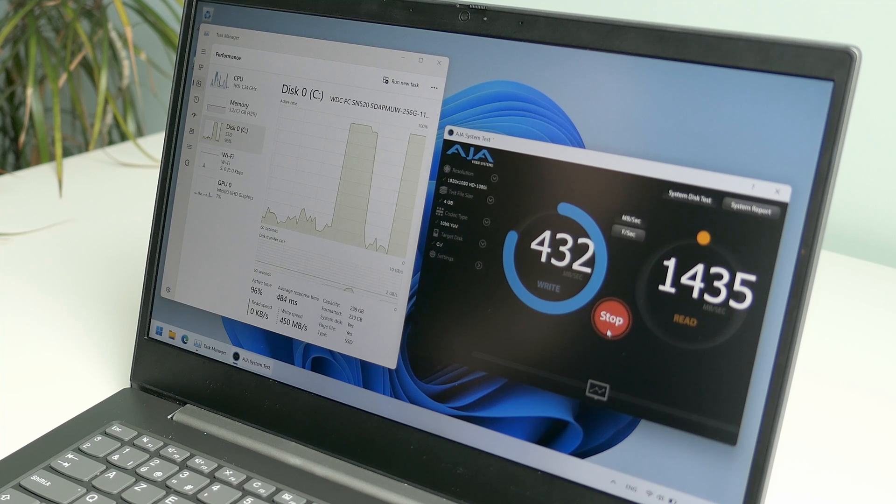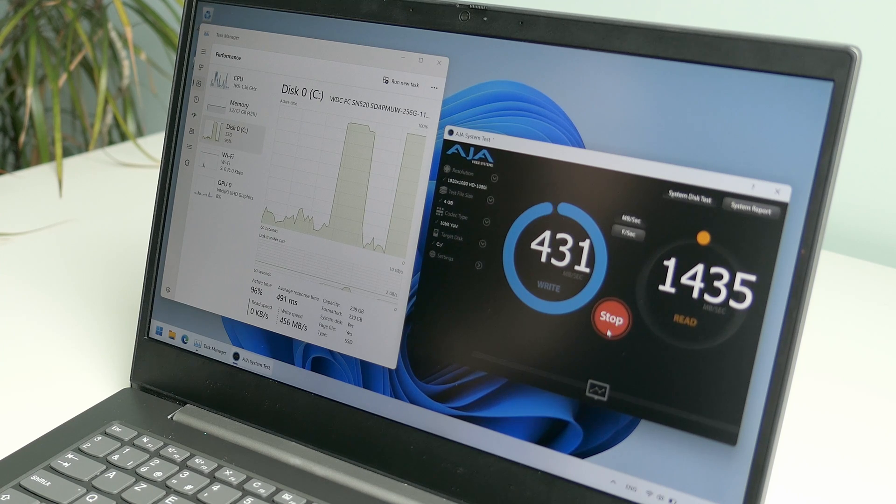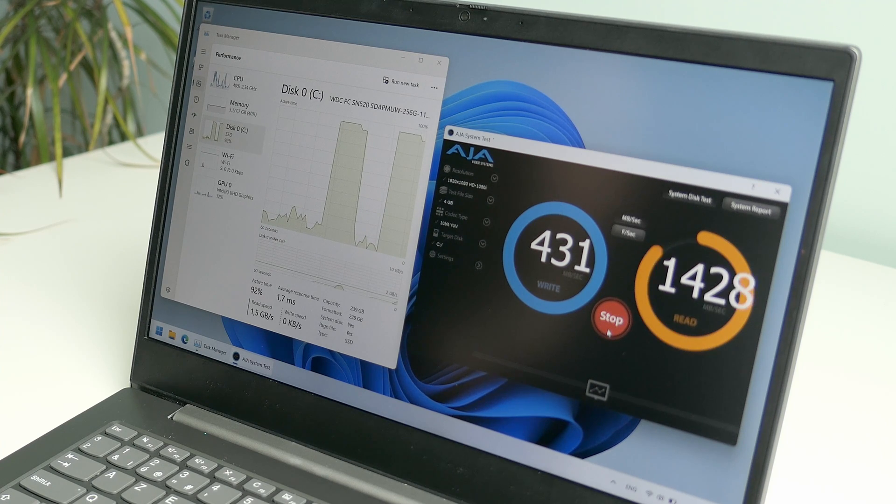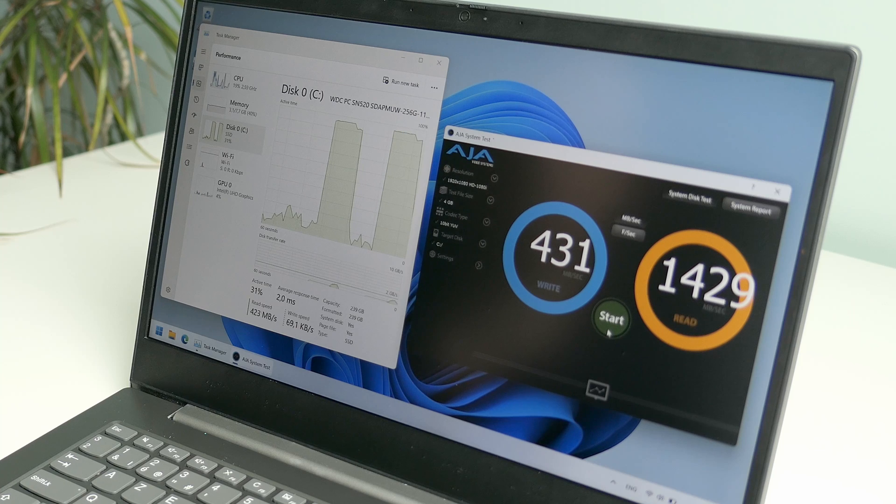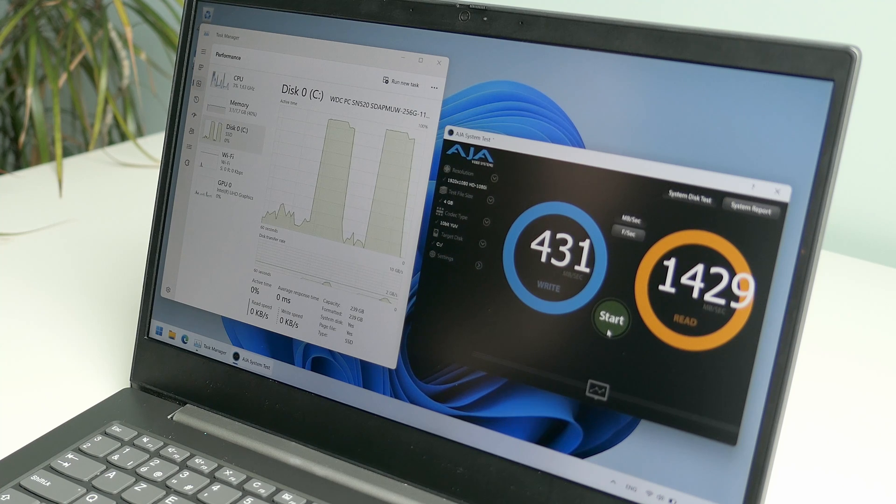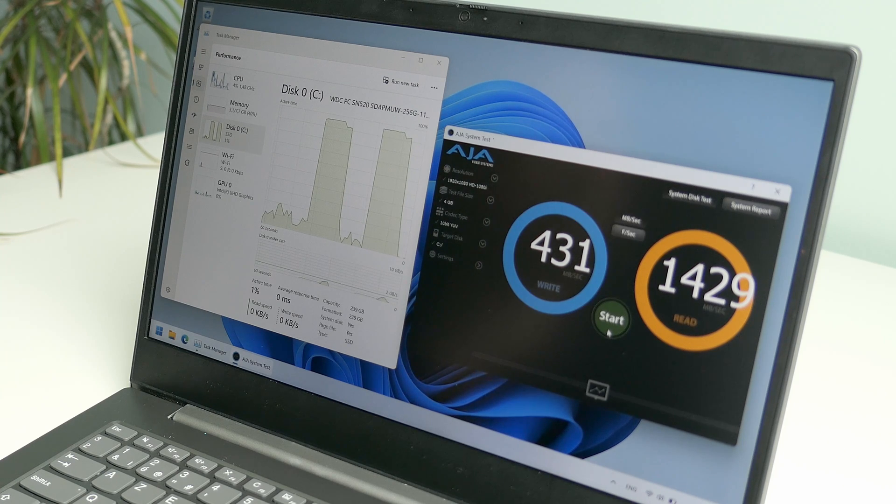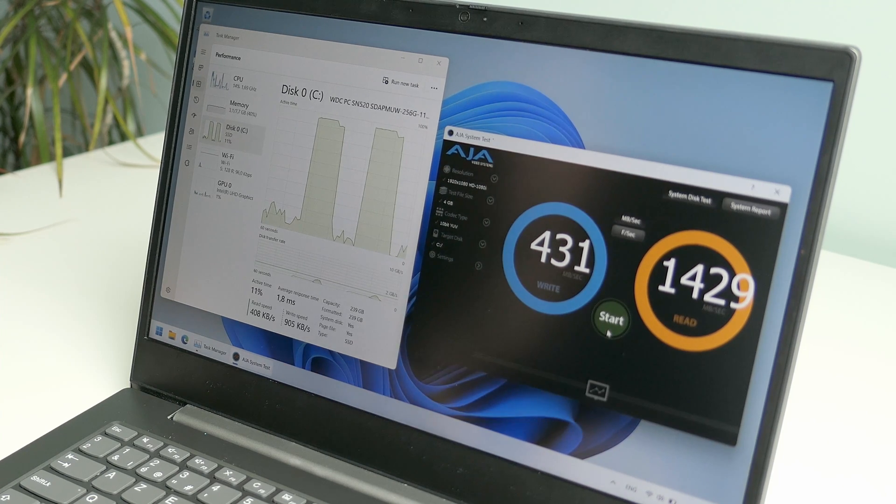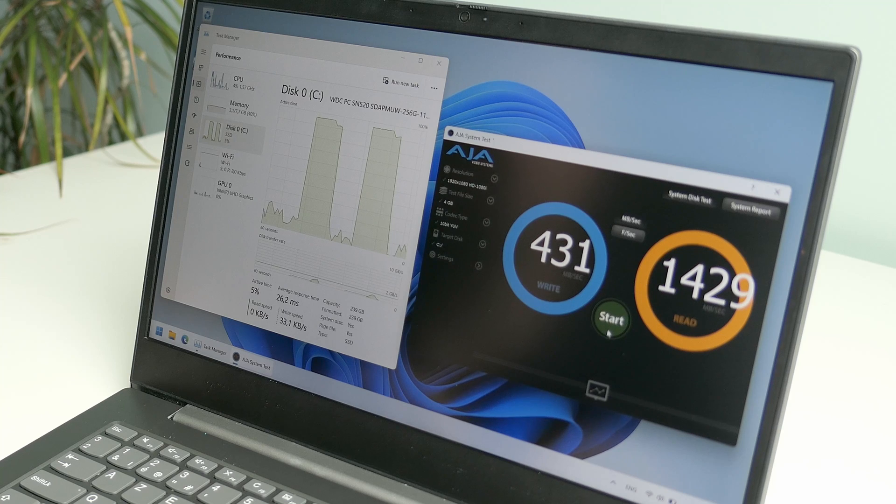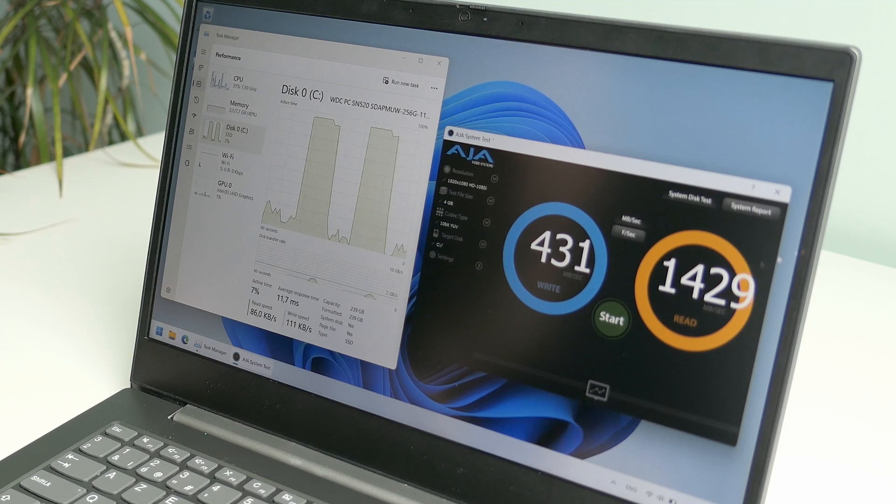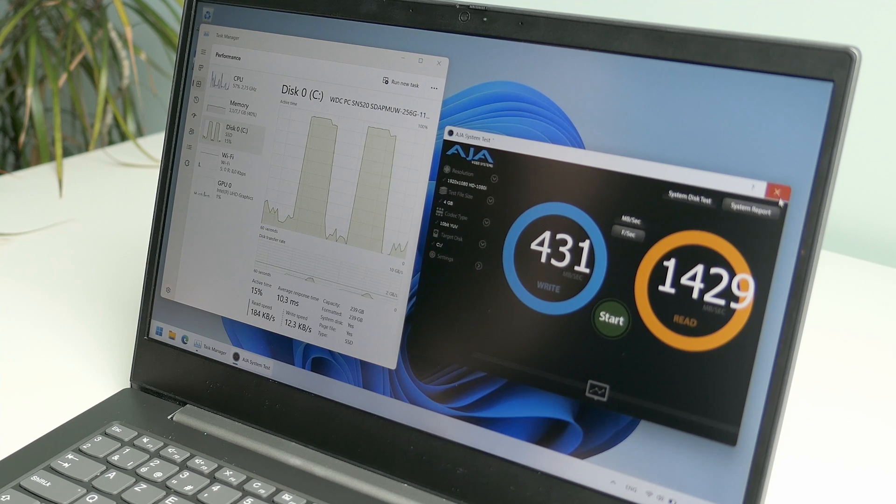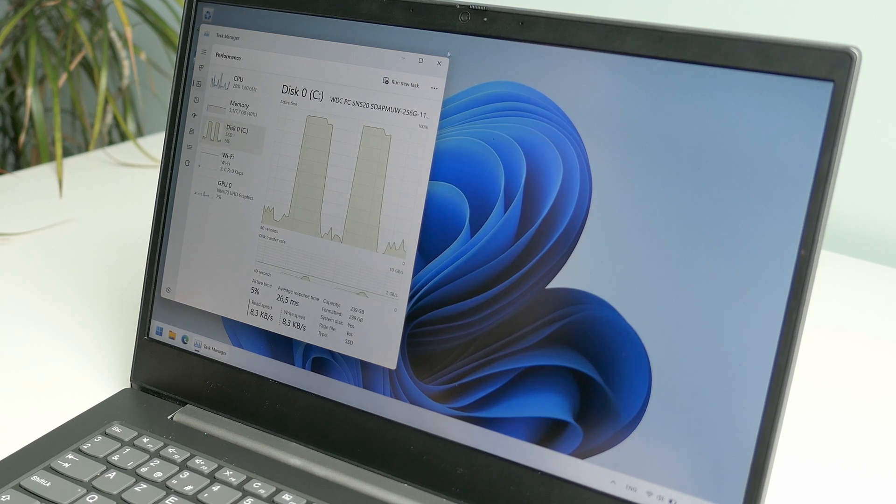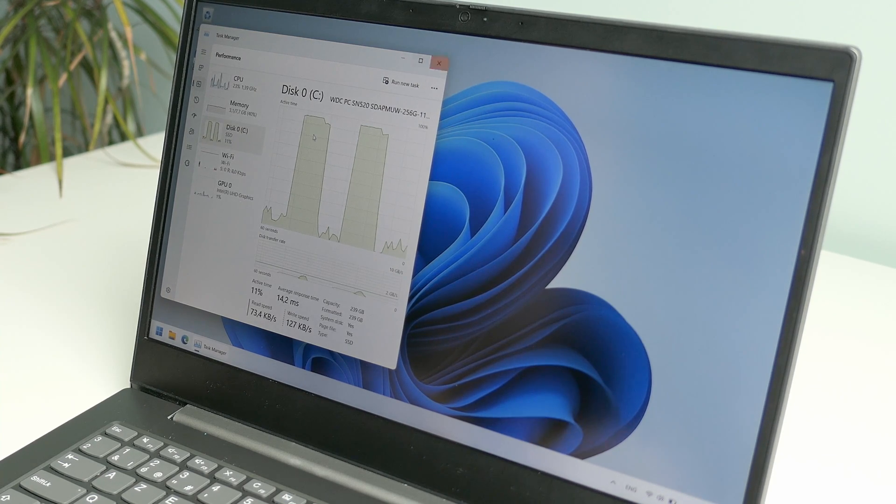This time we're getting similar results, 431 and 1429 megabytes per second respectively. A bit asymmetrical but totally makes sense as we'll be reading a lot more data than writing in typical use cases. Not bad at all these scores.